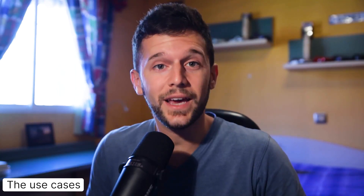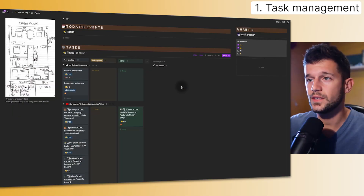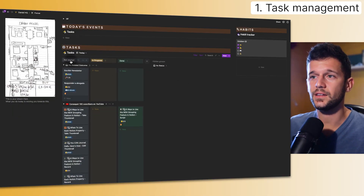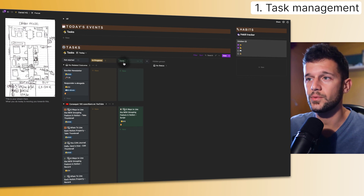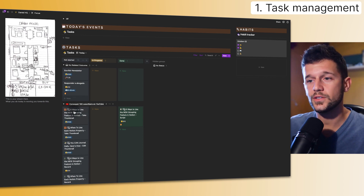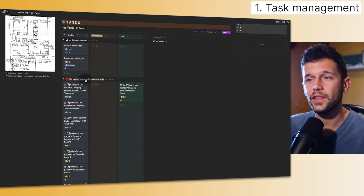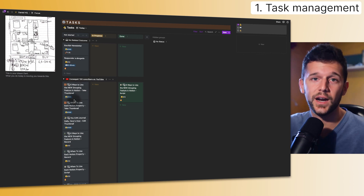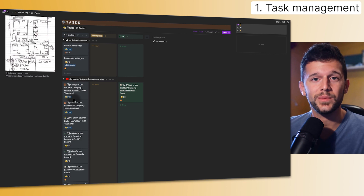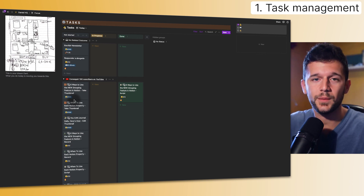Let's get to the real meat of this video: the use cases that I found more useful since starting to test this feature. The first clear use case is task management. This is what I am actually using daily right now. I am separating tasks by the statuses they are going to go through — in progress and done — and on the other axis I'm separating them by the outcome those tasks are going to help me achieve. This way I can focus on one specific outcome and bulk do all of the tasks related to that outcome.